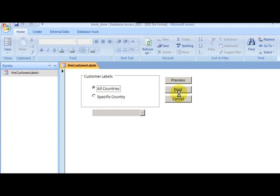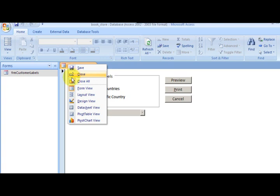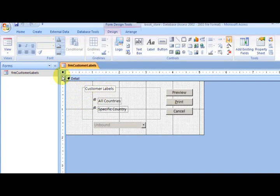The Load event occurs after you open a form to display its records. User actions such as starting an application or opening a form by clicking Open in the database window cause a Load event to occur. Let's look at the Load event — go to Design View on the form and click on the Load event.